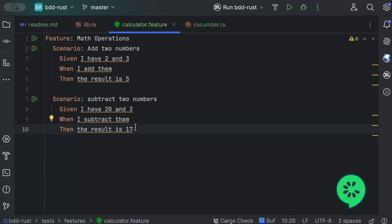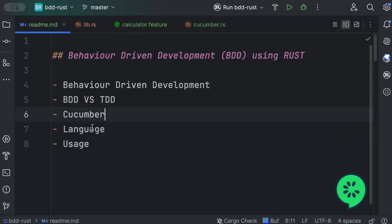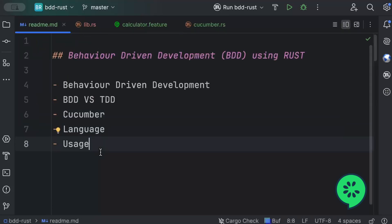BDD is useful for chat applications or similar apps where behaviors vary based on inputs — you can test chatbot behaviors this way. It's human-readable and can be understood or modified by non-technical stakeholders. That's it for this video — I hope you learned something new. If you liked the video, share it with your friends, and I'll catch you in the next one.